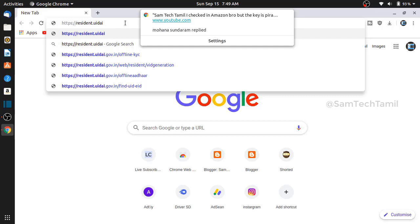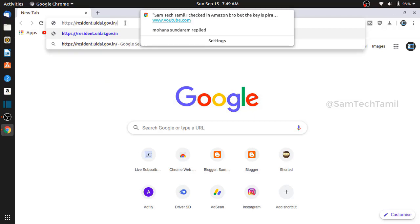Hello, how do we see this video? We are going to be able to download our Aadhaar card and register our website. We are going to talk about this as well. What do we see here? How are we going to download and how are we going to apply?